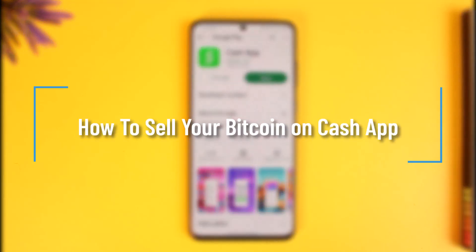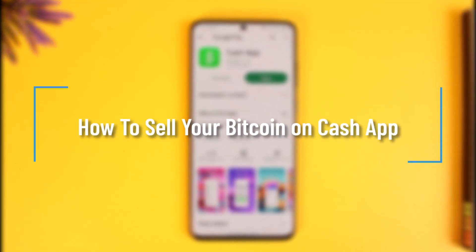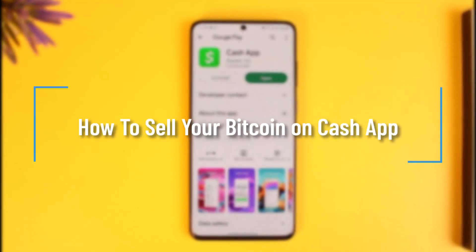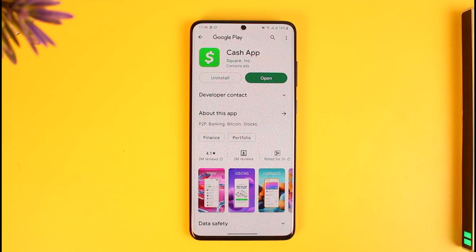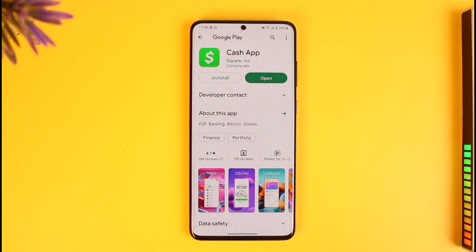How to sell your Bitcoin on Cash App. Hi everyone, welcome back to our channel How to Geek. In today's video, I'll simply guide you on how you can actually sell your Bitcoin on Cash App, so make sure to watch this video till the end.